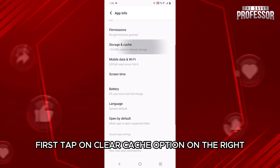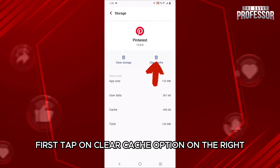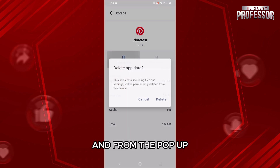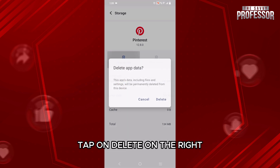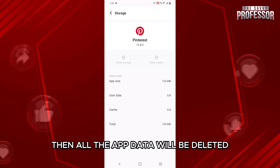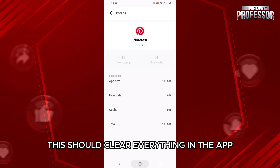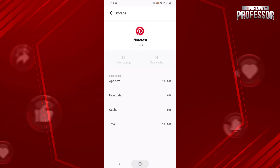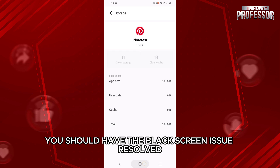Here, first tap on the clear cache option on the right, then tap on clear storage on the left, and from the pop-up, tap on delete on the right. All the app data will be deleted. This should clear everything in the app, and once you log in again, you should have the black screen issue resolved.